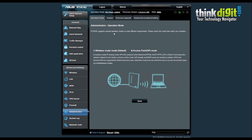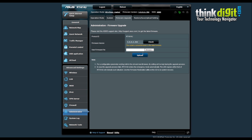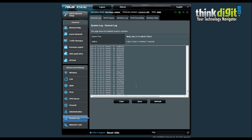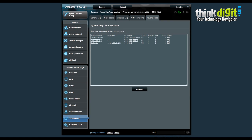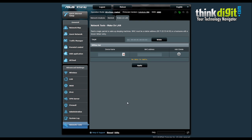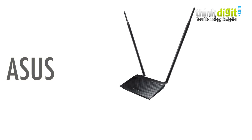The administration settings contain the main administrative features for your router, including system and firmware upgrade options so you can upgrade the router's firmware from here, along with restore, save, and upload settings. Then there is the system log, which keeps track of all system activity and connections — very important for a network administrator. It includes DHCP leases, wireless log, port forwarding, and routing table. Finally there are network tools with individual tools for network monitoring and analysis, including ping methods, target times and counts, diagnosis with netstat, and a wake-on-LAN feature.